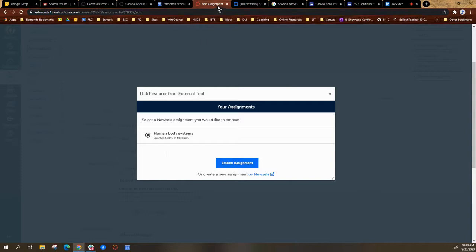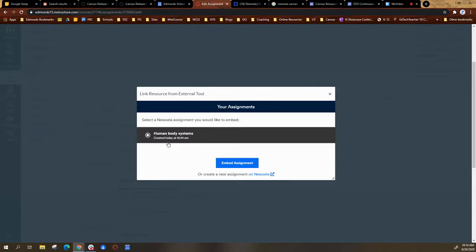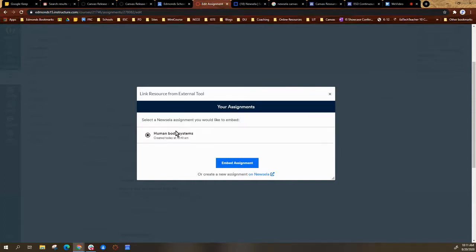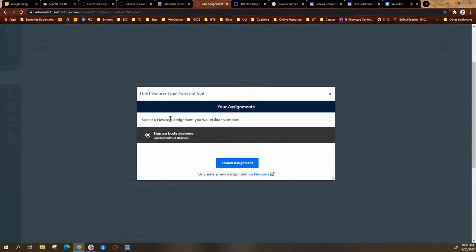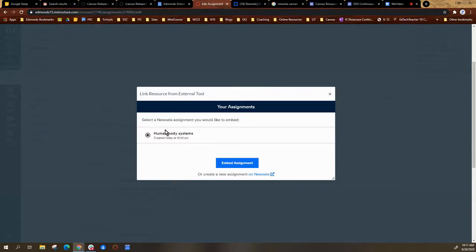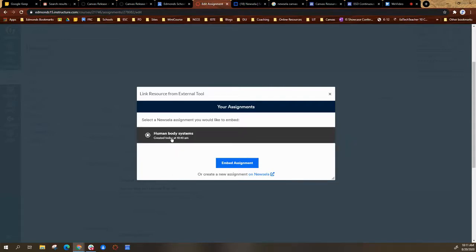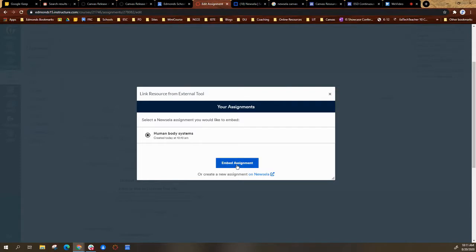And once I'm back on the Canvas tab, it'll say select a Newzella assignment you would like to embed. It has the assignment. Now as you have more assignments created, you will see more options, but the one I just created is selected. And then I'm going to say embed assignment.